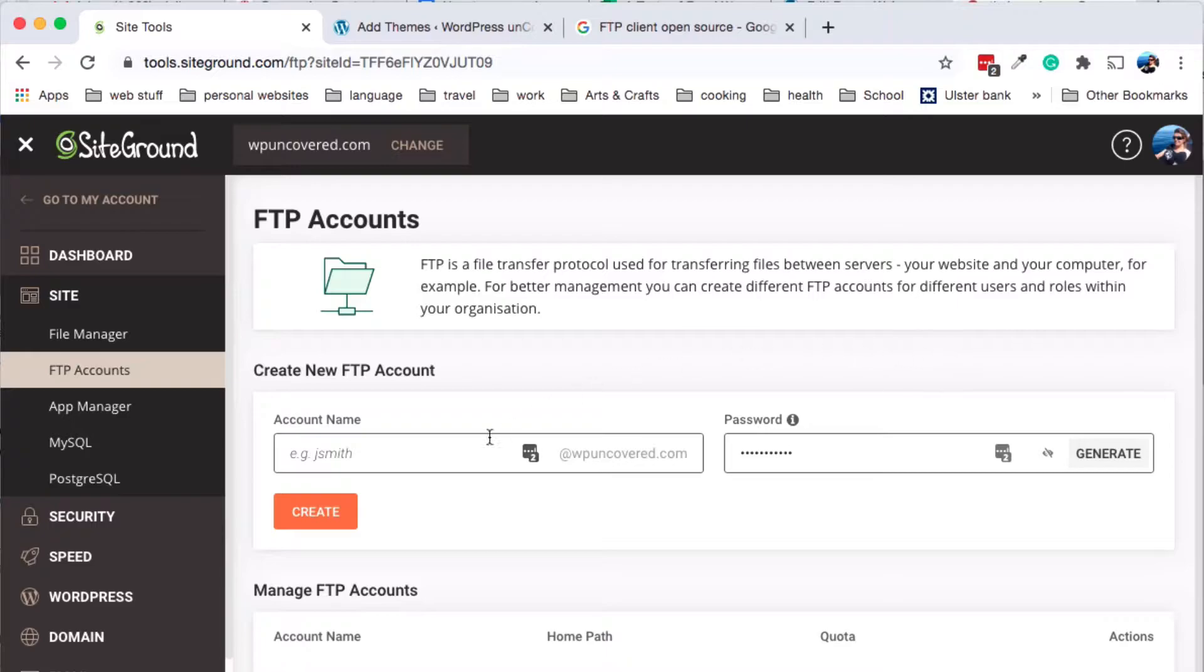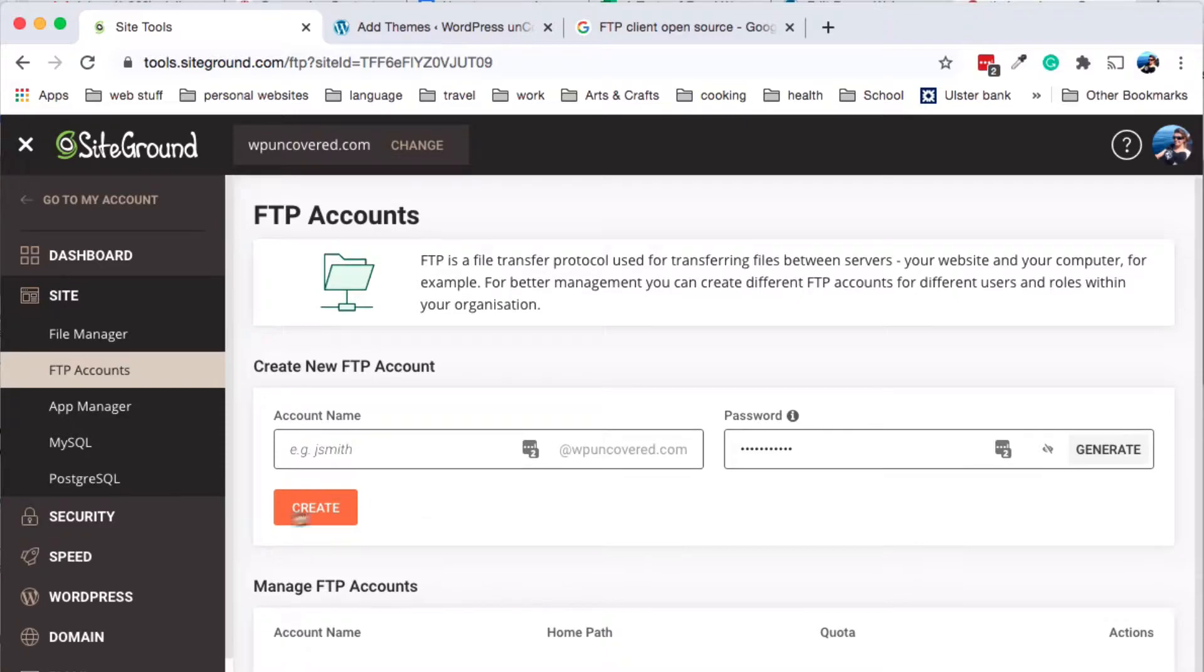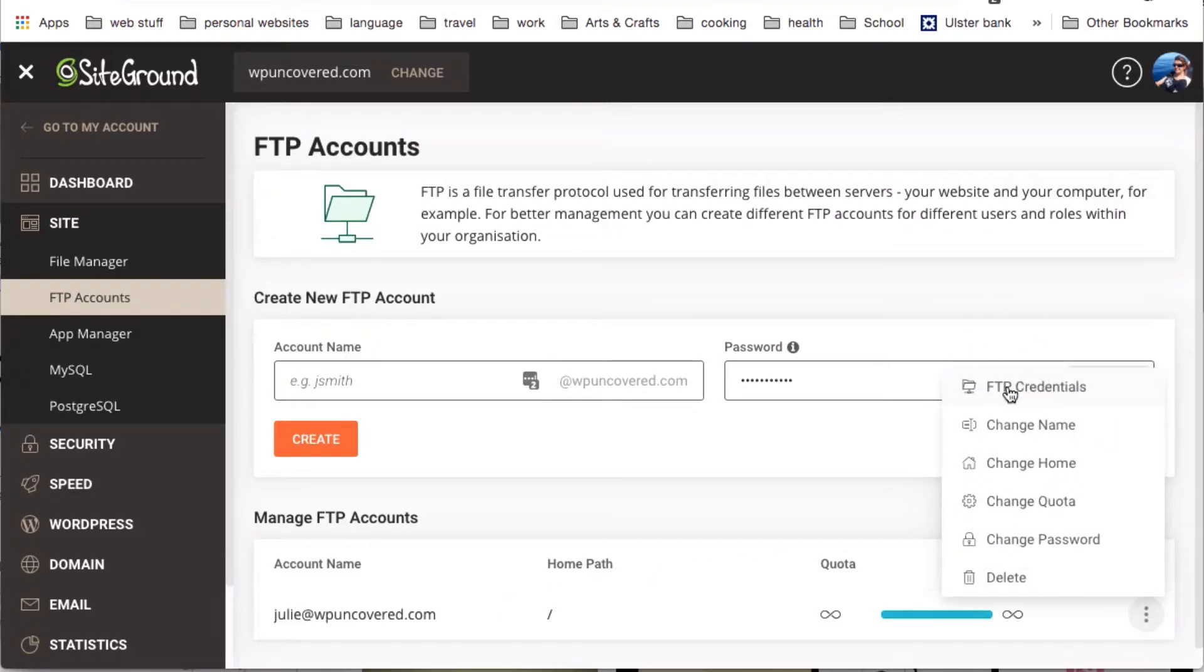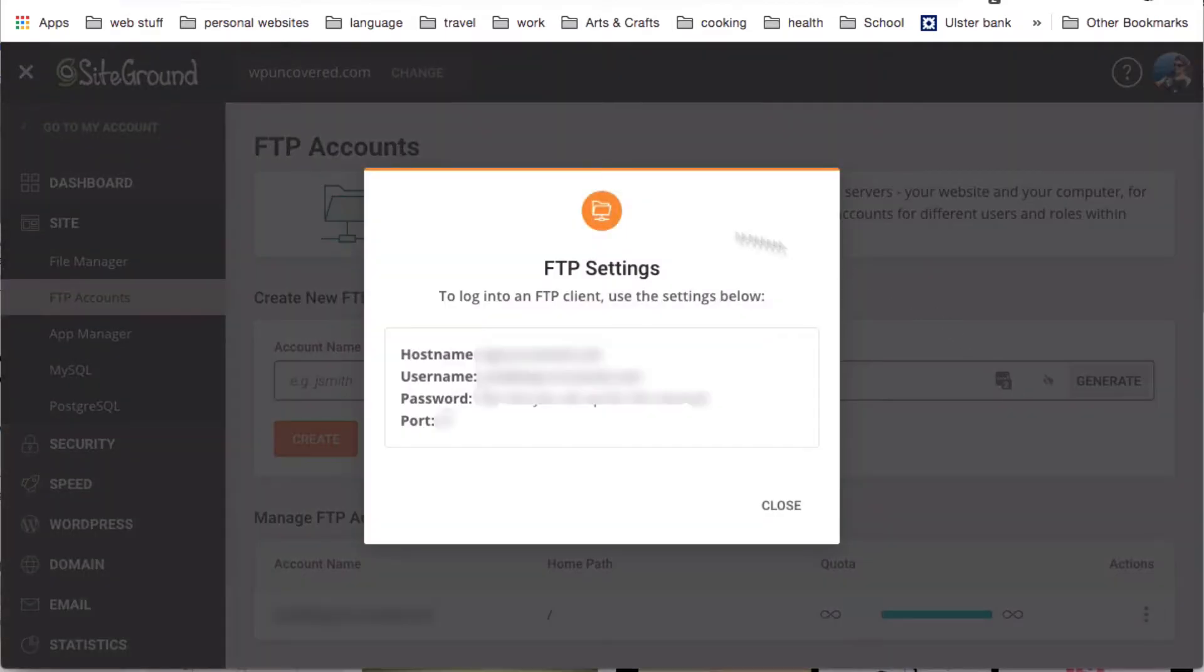Now, if you don't have one yet, what you do is you just put in your name, generate a very strong password and click Create. A minute later, you'll have your FTP account down here. Now, what you do is you click here, those little dots, and click on FTP Credentials. Here we go.